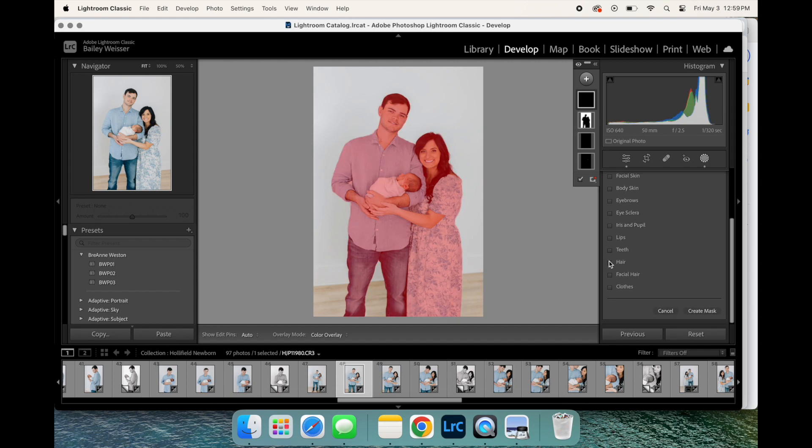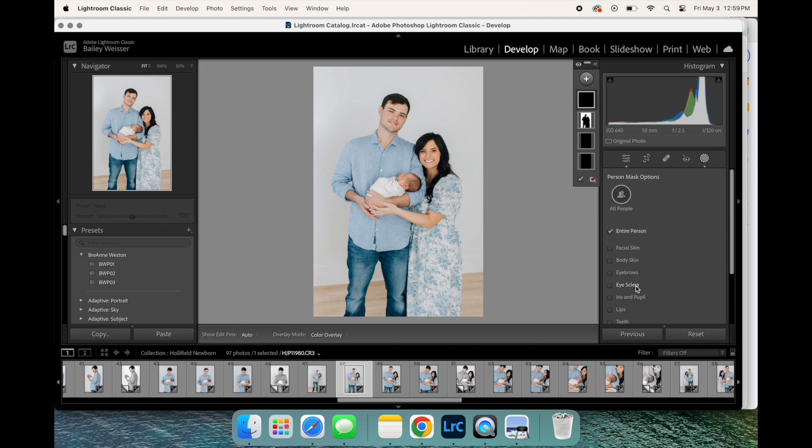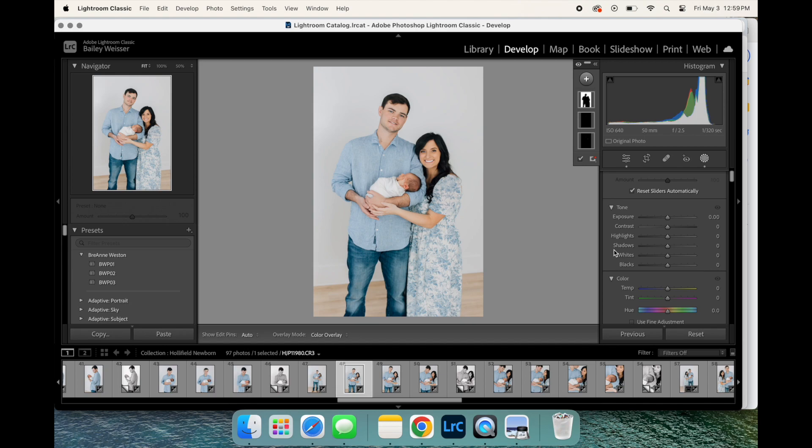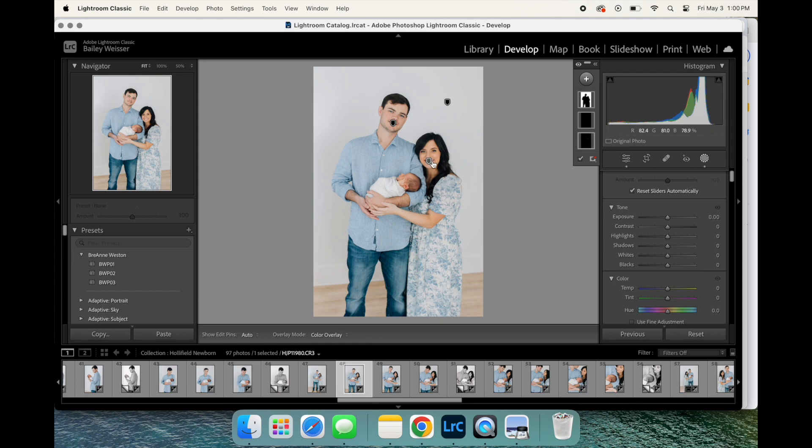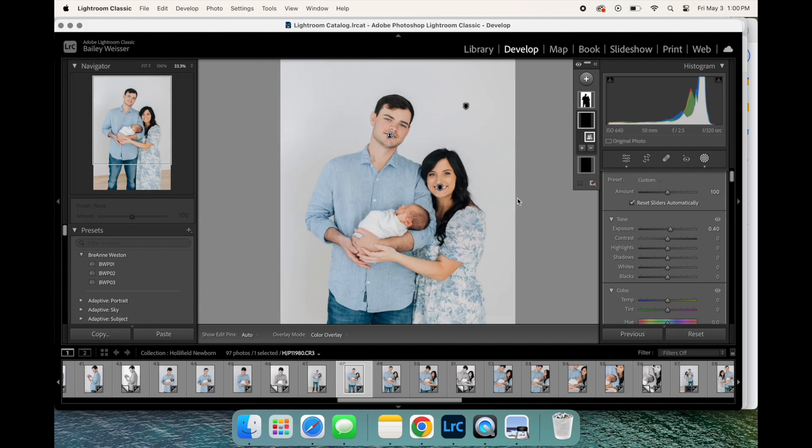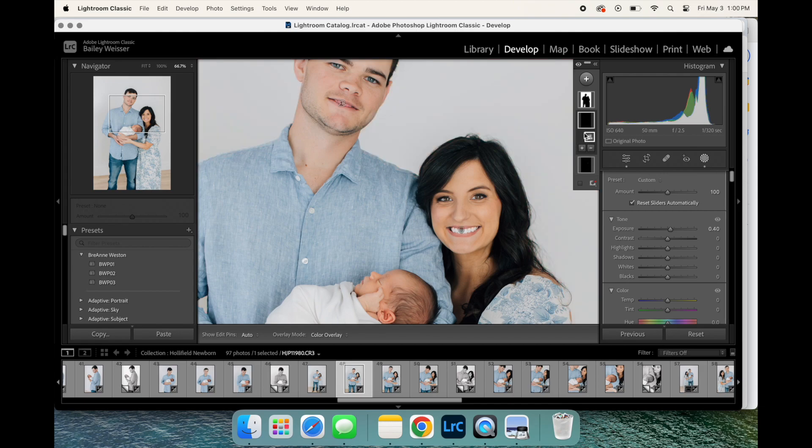For example, say that I want to do some teeth whitening or iris enhancing and I select all people, it's gonna give me options of what I can single out. So maybe it's their clothes, facial hair on dad, both of their hair, teeth, lips, all those things. I use the teeth one the most because I like to give my families a little bit of a whiter smile, especially when I've got a white background. Sometimes teeth can look a little bit more yellow in the pictures. Another one that I use a lot is facial skin and lips. Sometimes if I have some mamas that come in and they don't have lip color on that stands out, I will add a little bit. That's the best and the fastest way that I have found to do it instead of having to brush on the lips in every single picture.